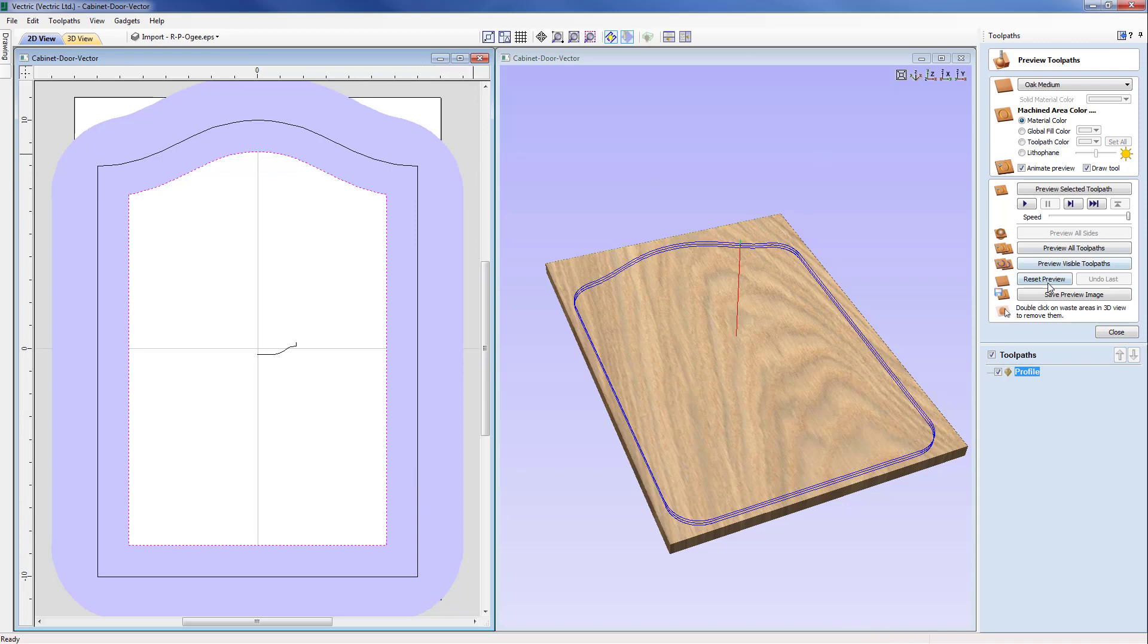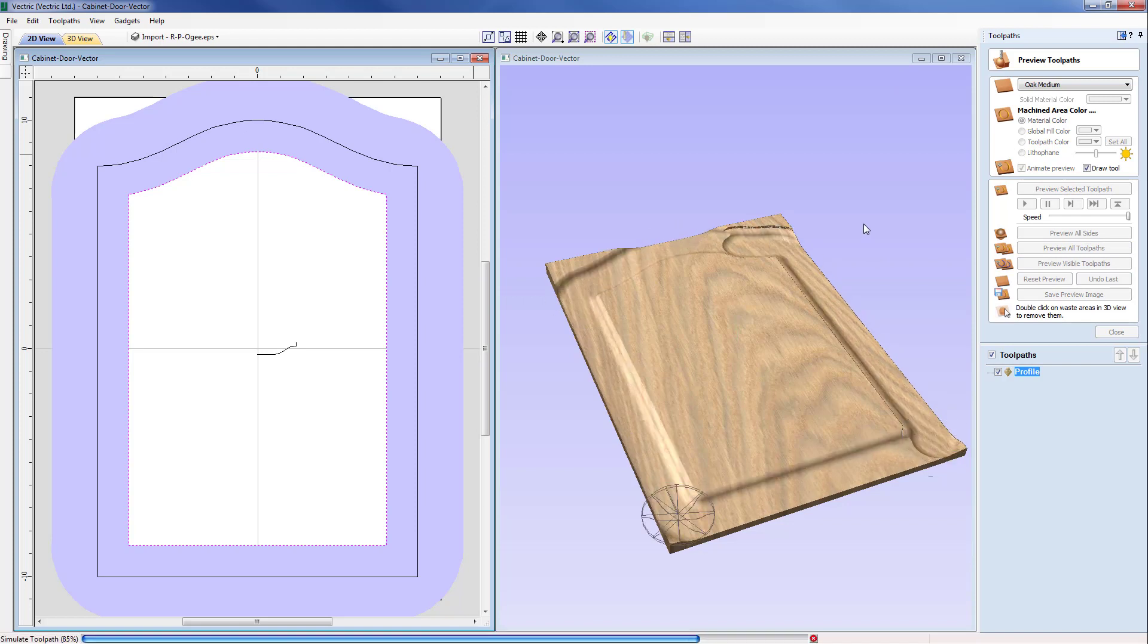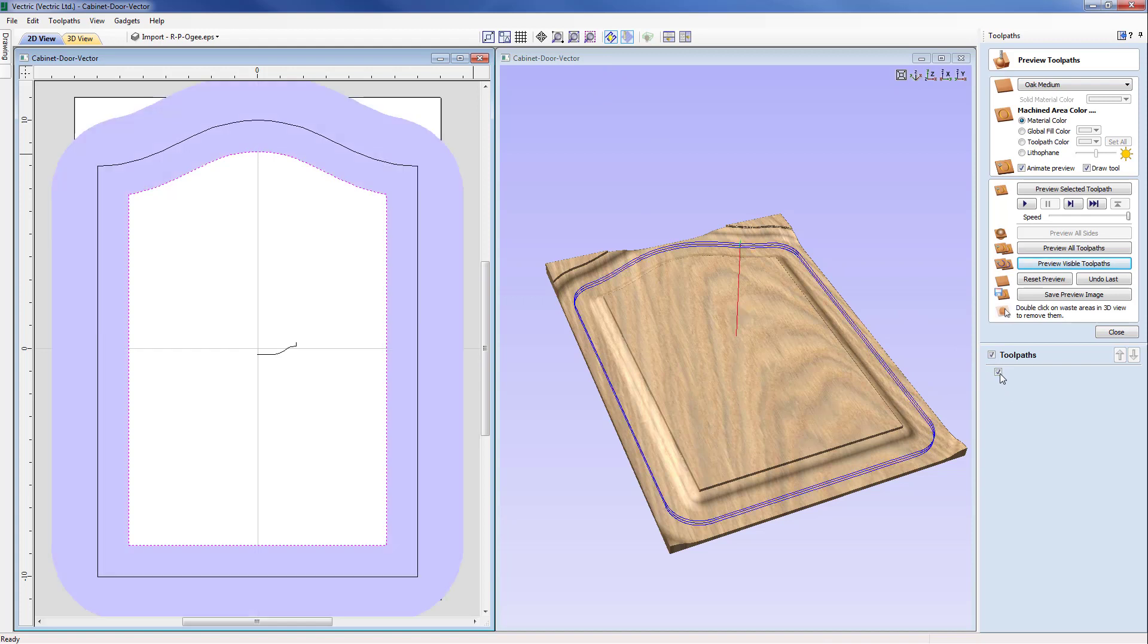And you'll see this when I simulate this now. So I'm going to say preview the toolpath and you can see the tool is actually coming outside of the job, okay, so we can see the toolpath but it is coming.